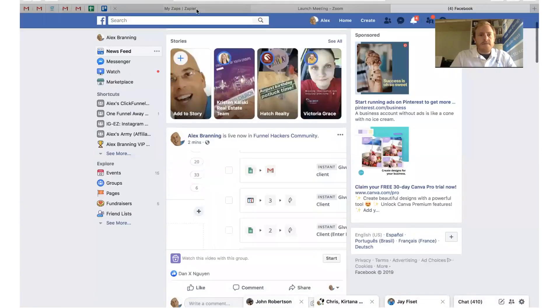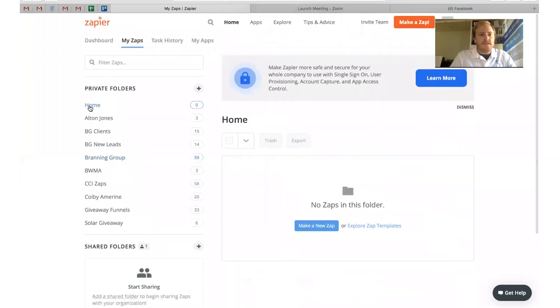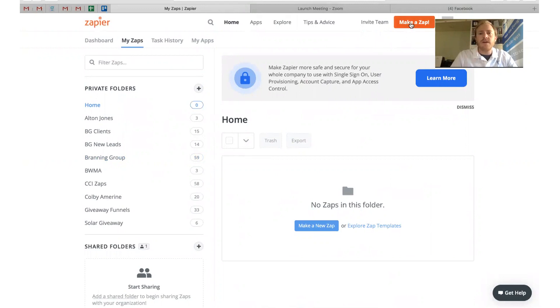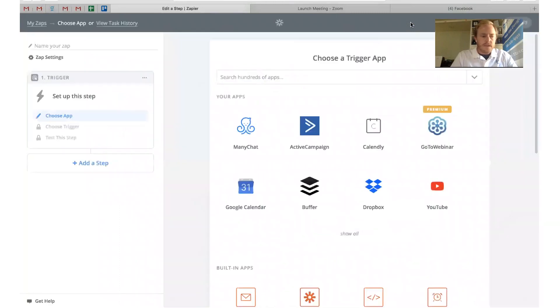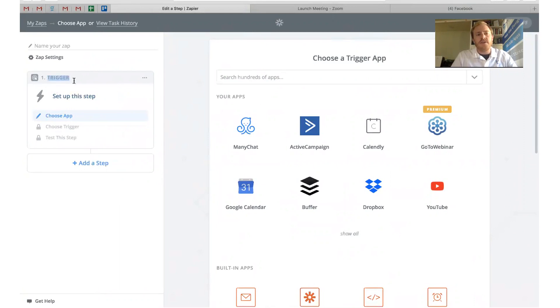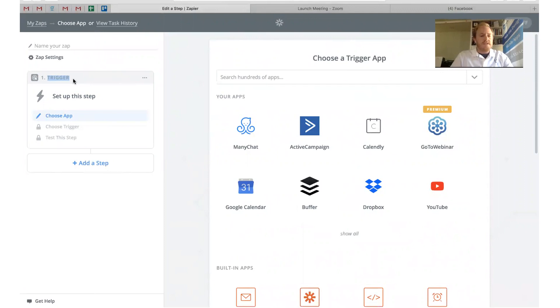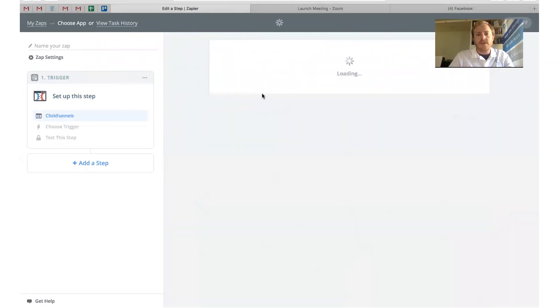So Zapier, this is what it looks like. This is just this website that you use, and this is how to use it. First thing I would do is just click make a zap. The first step you have is the trigger. What that means is whatever happens, this is the app that you want to trigger all of these actions. It's what sets off the zap.